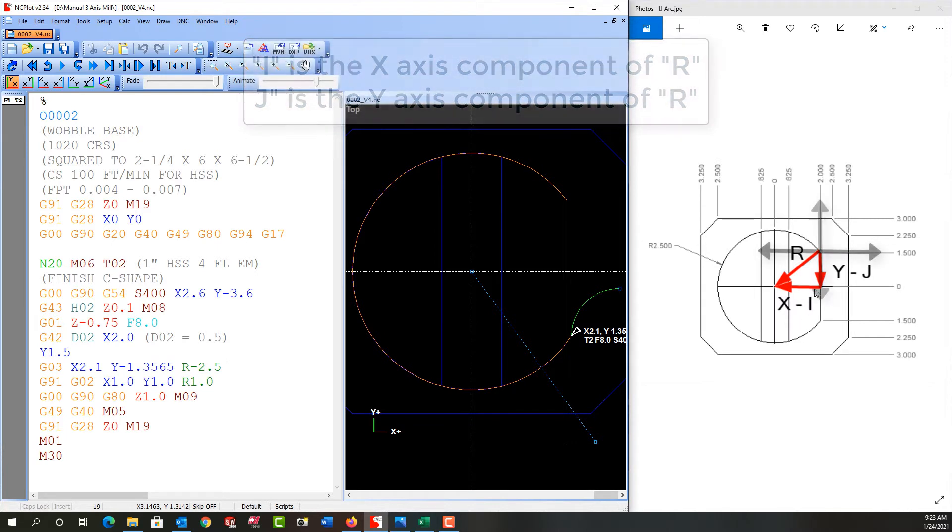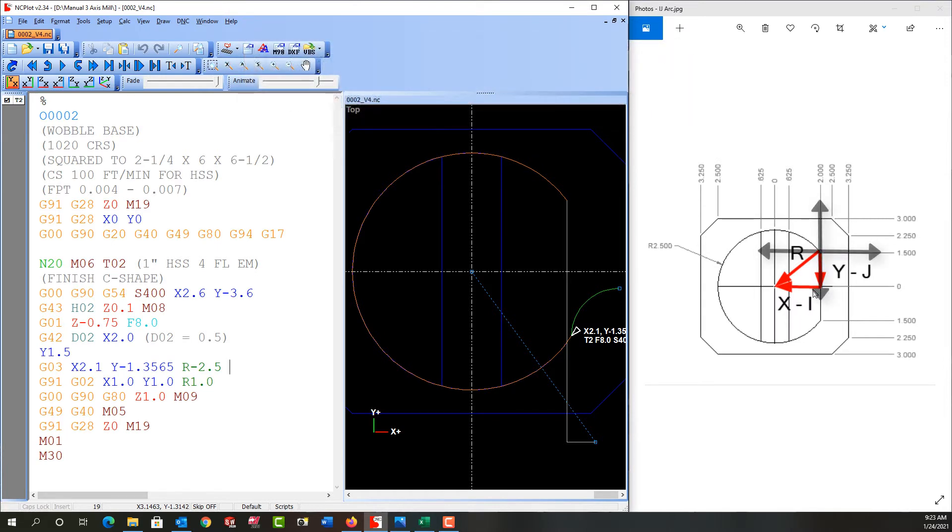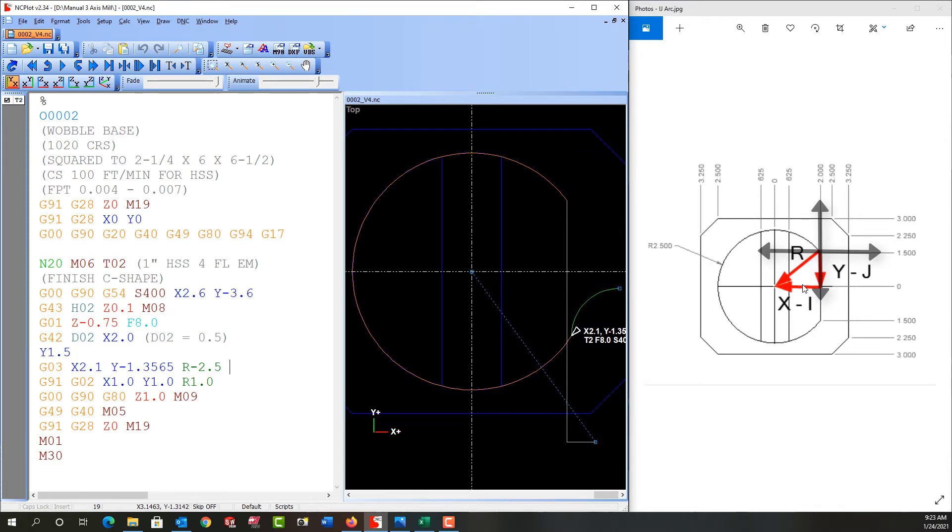We need to put our Cartesian coordinates here at the start of the arc. In this case, we can see the center of the arc is in quadrant 3, so both the J and the I will be negative.